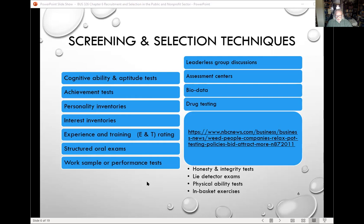These sorts of honesty and integrity tests are legal in the public and nonprofit sectors, with some state-level limitations. Generally, depending on where you work as an HR manager, you'll know these things and follow along. Generally, these aren't really needed unless we're talking about public safety jobs or law enforcement types of positions.